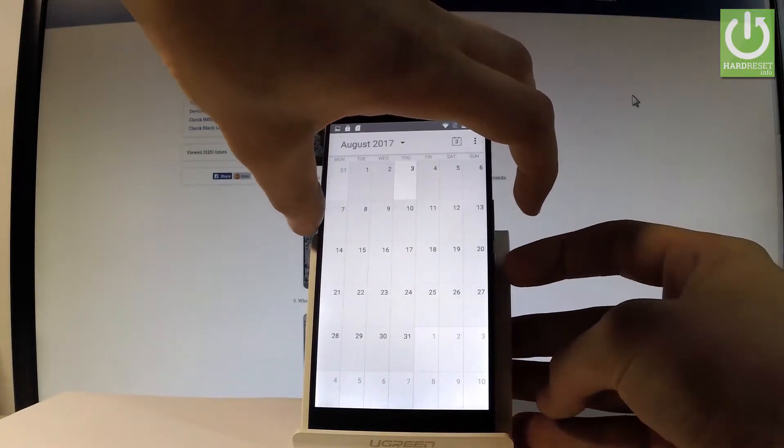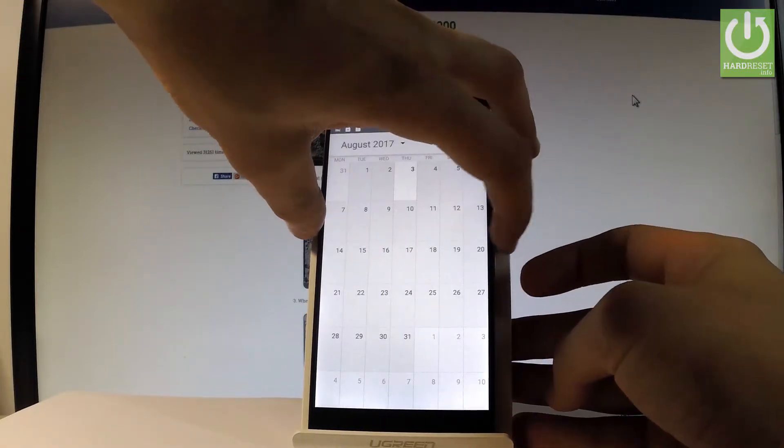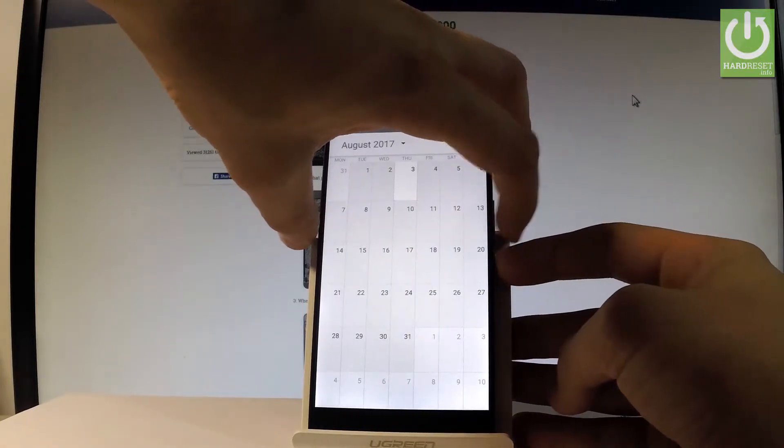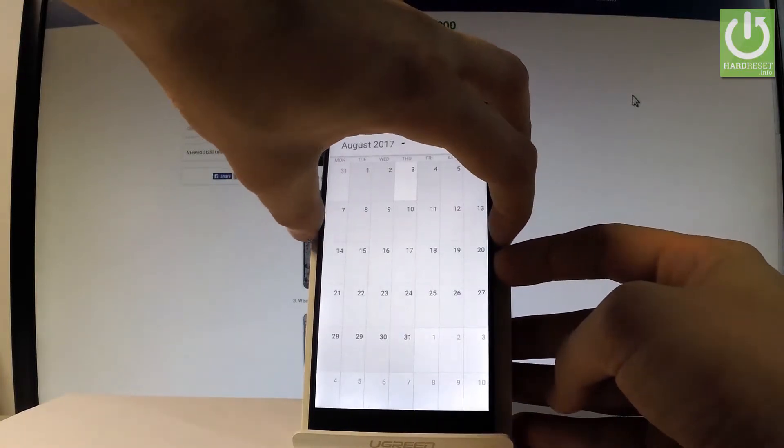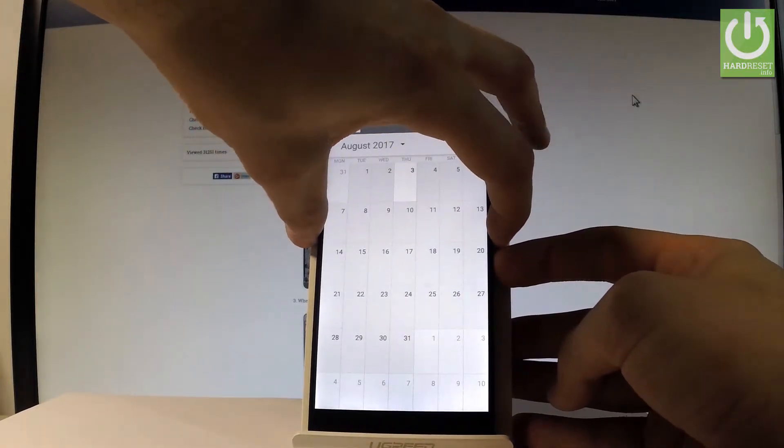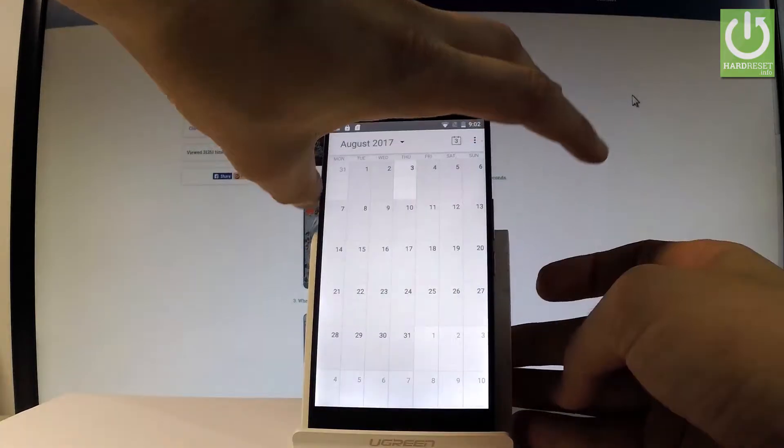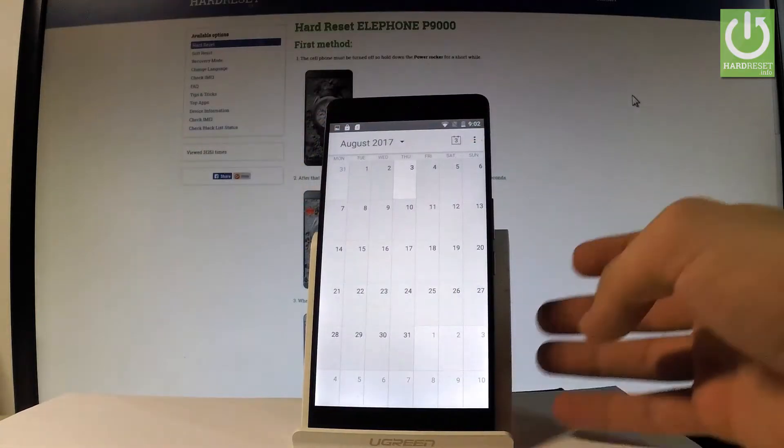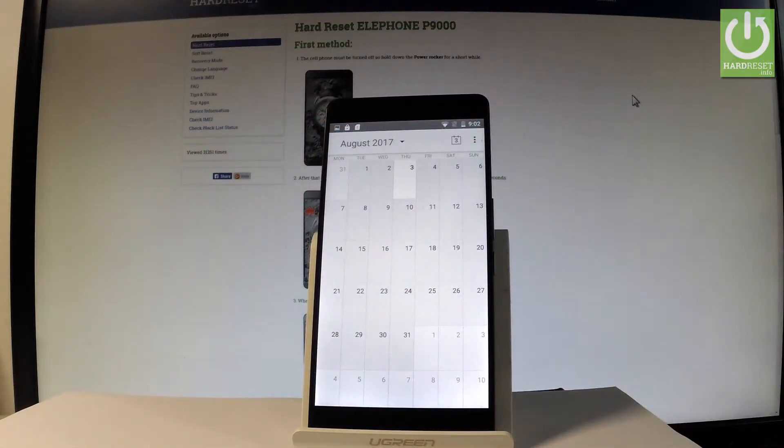So let me show you one more time. Let's hold down power key and volume down together for about 2 seconds. And you just took another screenshot. Excellent.